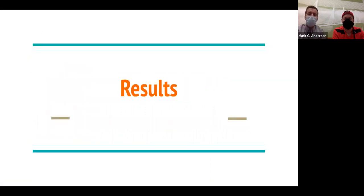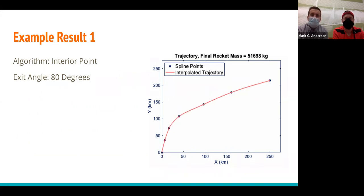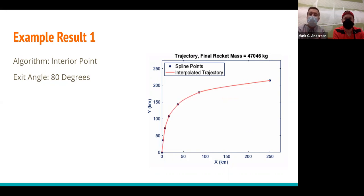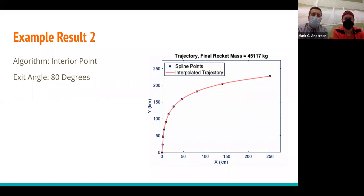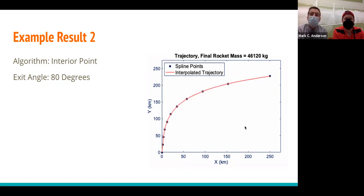Looking at our results, Example 1 uses the interior point algorithm with an exit angle of 80 degrees. The optimizer takes our initial trajectory guess, makes it feasible according to our constraints, and then optimizes it — with the final rocket mass visibly increasing as fuel is minimized. Example 2 uses a similar setup but with more data points, producing a very smooth, nicely shaped trajectory that clearly goes through feasibility and then optimality.